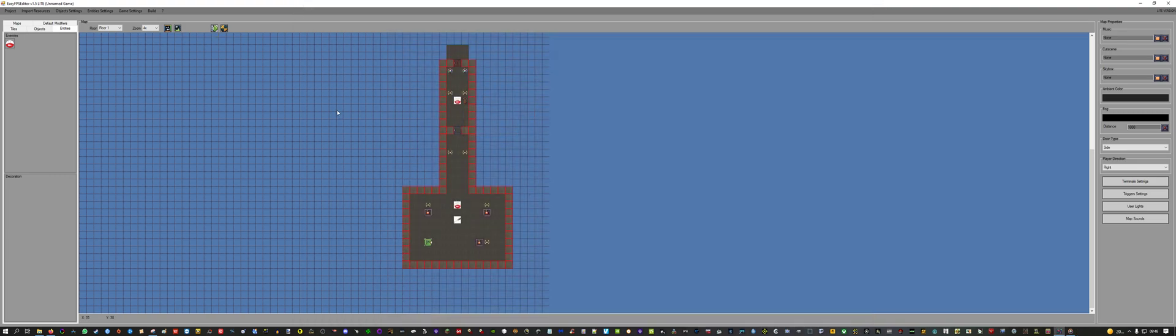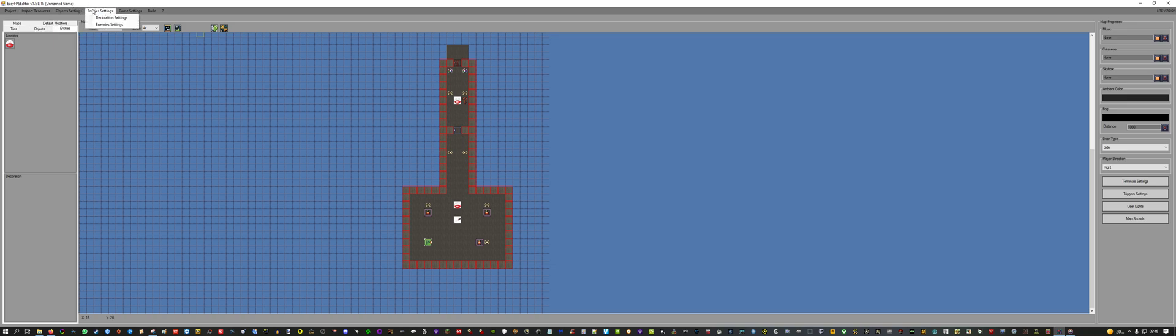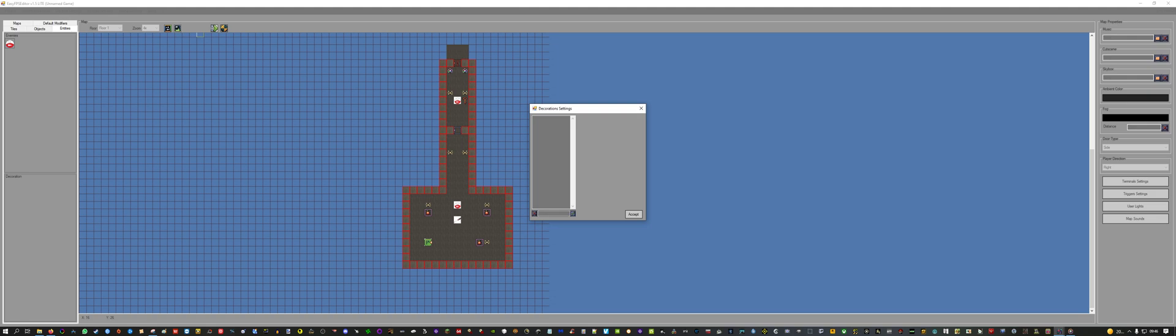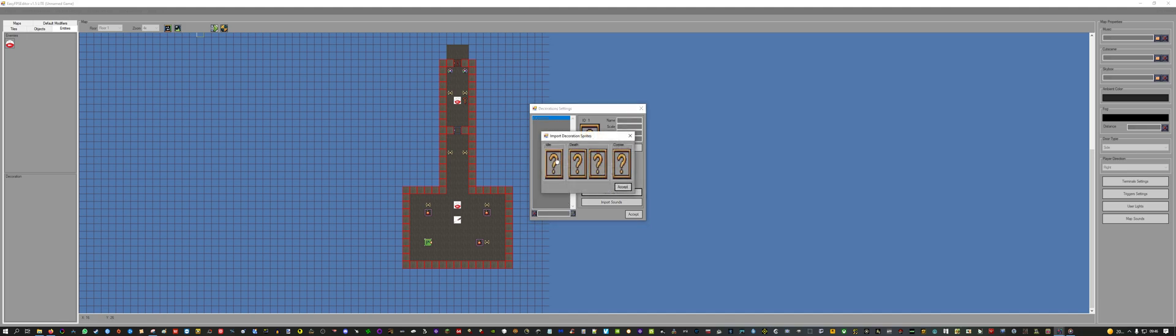For the second part of this video, I will show you how you can add decoration objects. For this, you go to Entities Settings, Decoration Settings. This took me a while to figure out. I actually had to ask another EasyFPS user. Let's type in crappy chair and hit the green box.